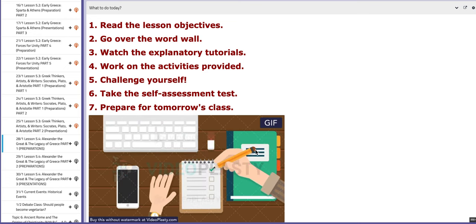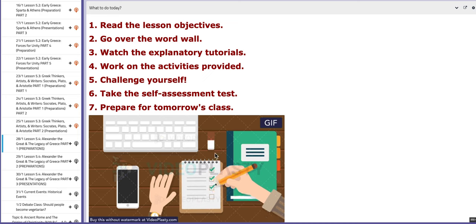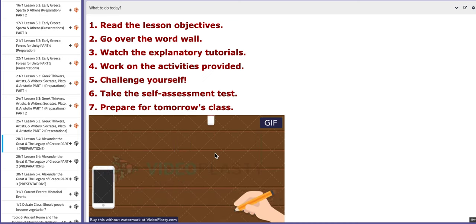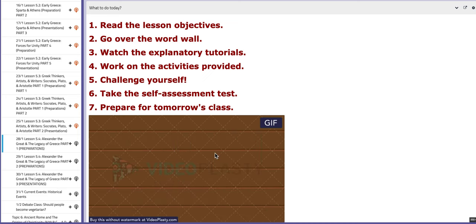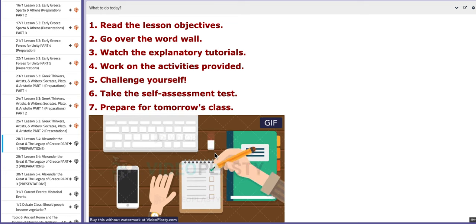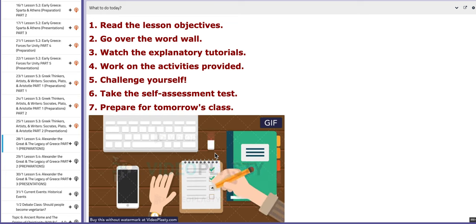Hello everyone, this is Miss Natalie, your history teacher. I hope you are doing well, safe and sound. In this tutorial, I will discuss and explain the material included for week number four, semester number two. Let's start with the first day, which is the 28th of January.